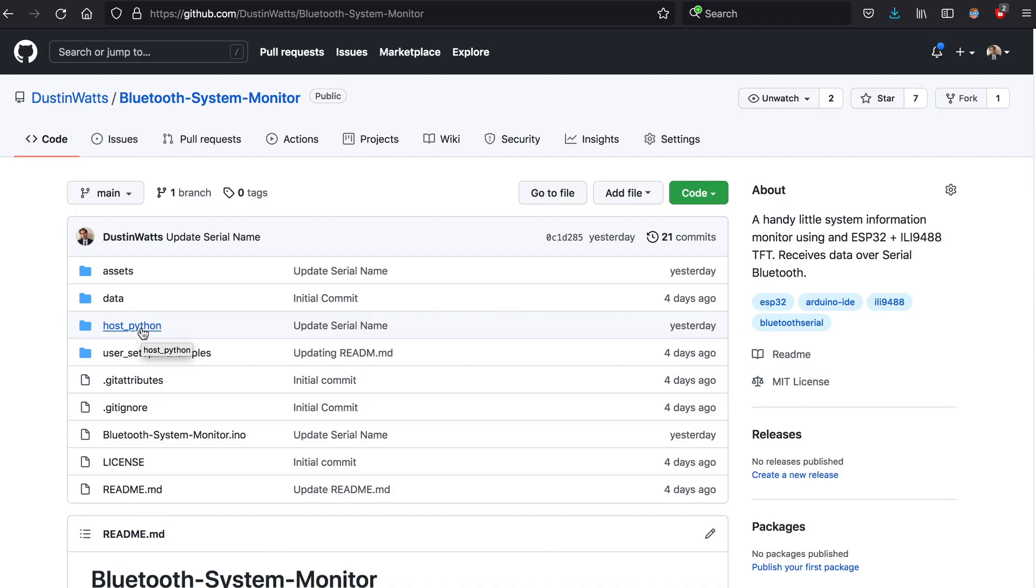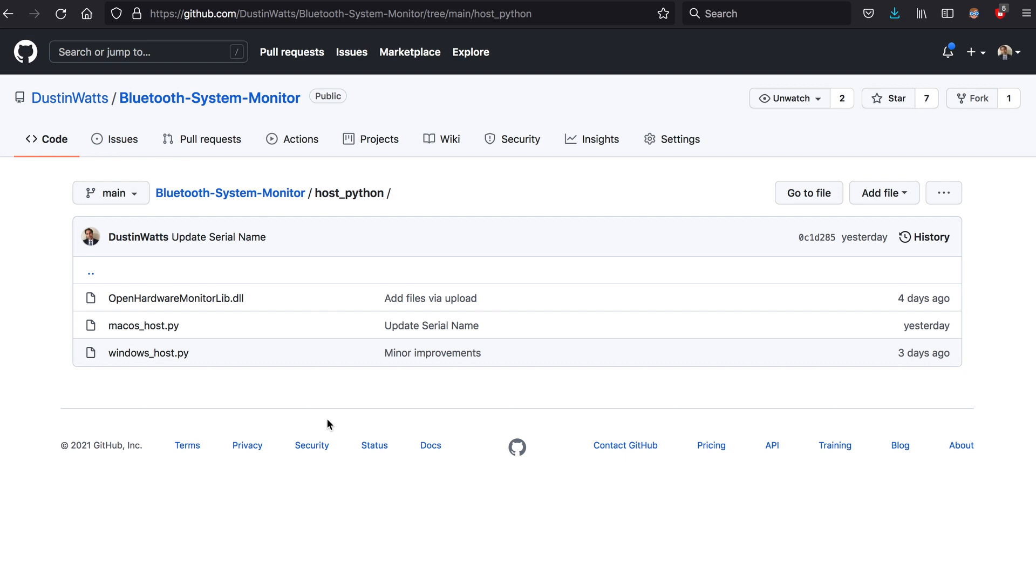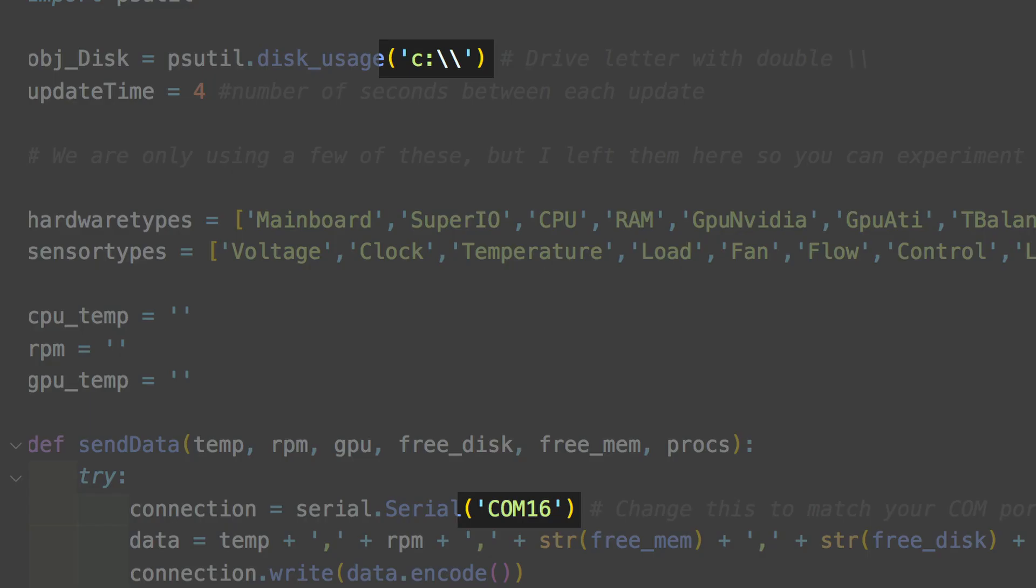Now in the folder called host_python you will find the script called windows_host.py. Open this in your code editor and look for the line that says change this to match your COM port. This is where you will have to enter the COM port that the Bluetooth serial connection is on. If you scroll up from there you can find a line where you can change the hard drive it will report free space from. If you change that make sure to use two backslashes.